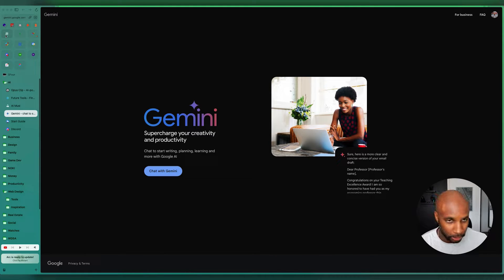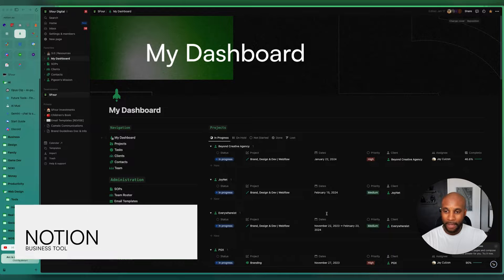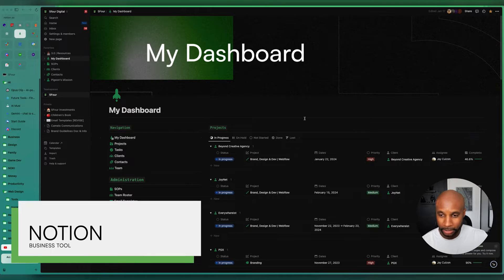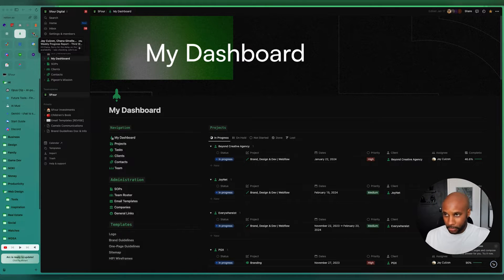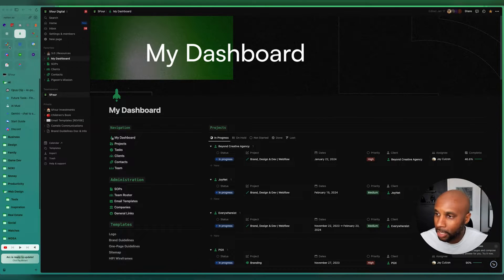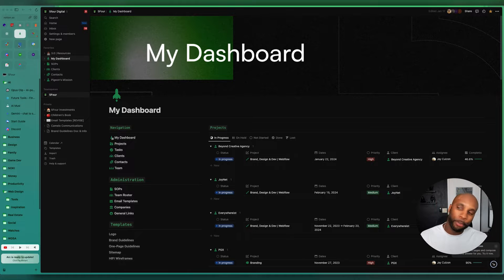ChatGPT, which you all know is an amazing tool. We also have Notion here. Here's an example of our dashboard. Gmail, Slack, Webflow. Those are all pretty common.